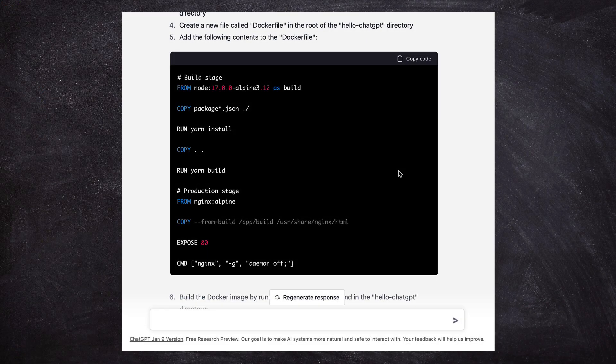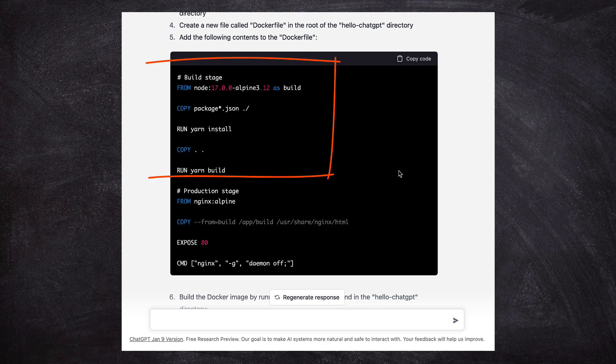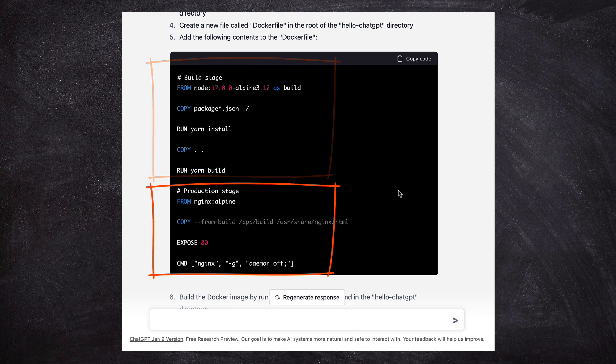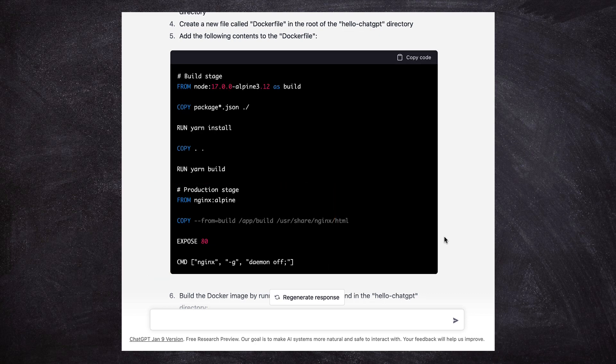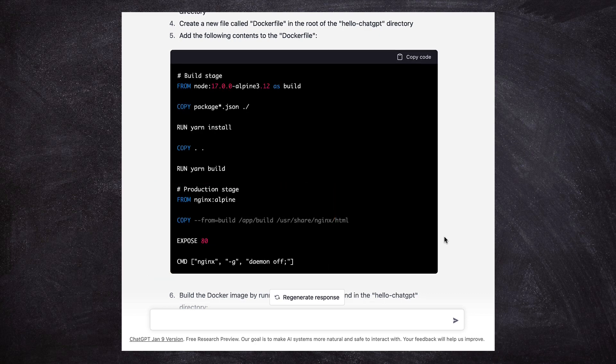We can use the Dockerfile generated by ChatGPT to build and run the React app, but I want to make some modifications to it. The current Dockerfile has two stages, one for building and the other for generating the production image. I would like to update it to include a third stage for development, which will differ slightly from the build stage.